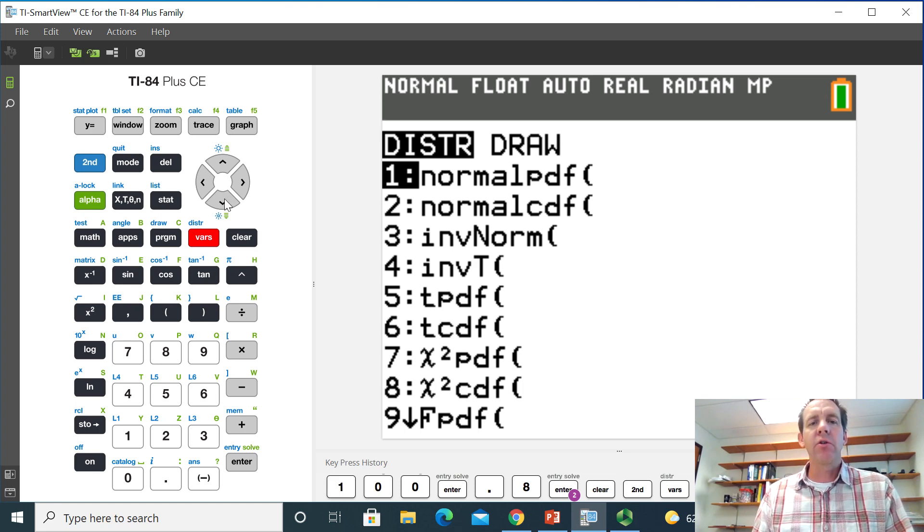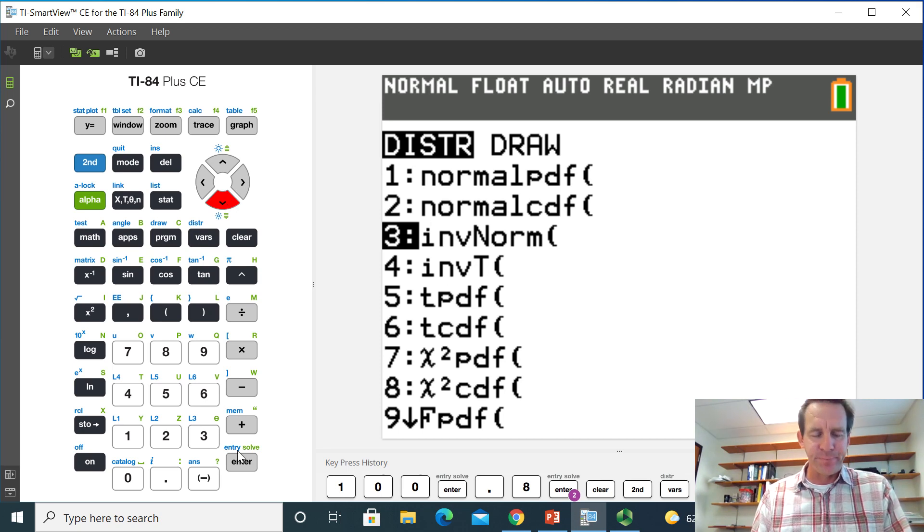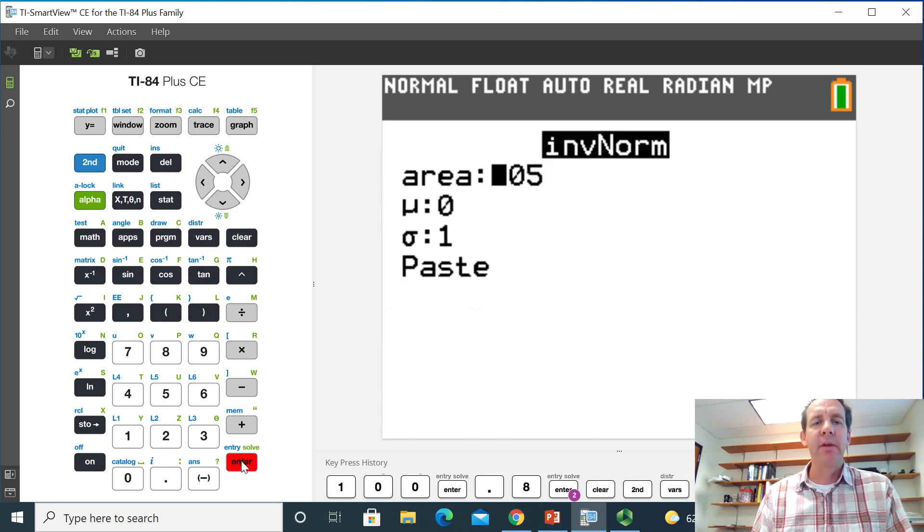And the function that we're going to use in here is called the inverse norm. So I'll go ahead and select that.